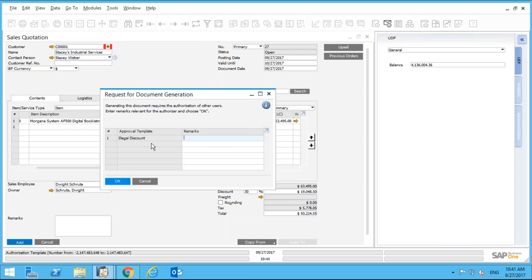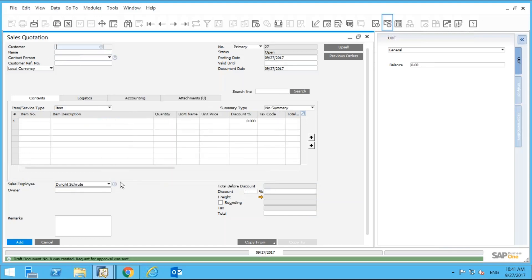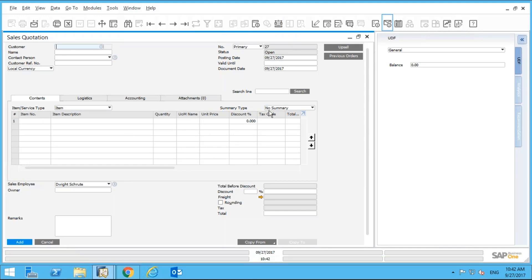When I click Add, it invokes a prompt that says generating this document with this discount requires authorization from other users. The approval template is called 'Legal Discount.' I can send a remark to my manager — I'll type 'please approve this quote' — and then click OK. The system will now send this to the manager for approval.